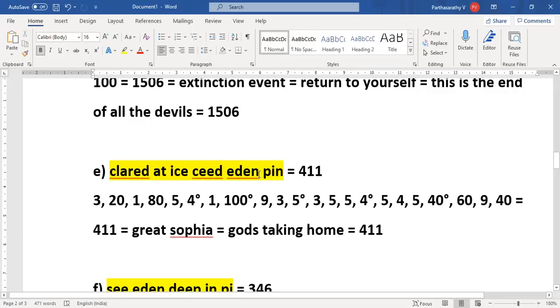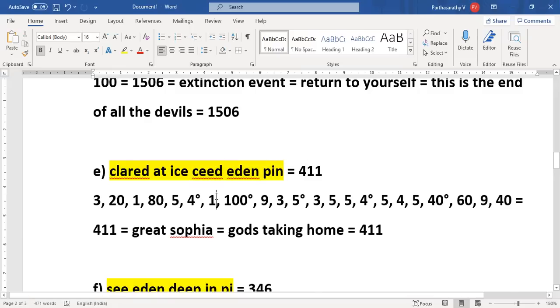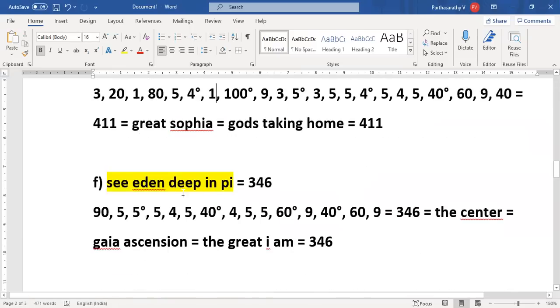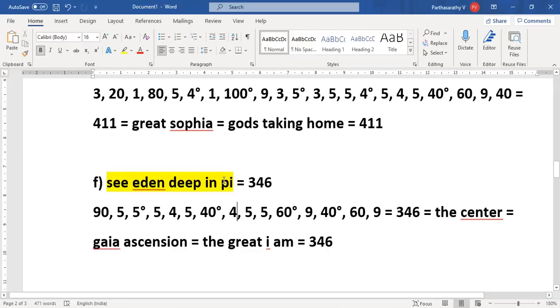And deep in the pin or deep in the third eye you can actually see Eden. How? If you see the next code, See Eden Deep in Pi. Actually this should be Phi but anyways this is fine. So Pi is 22 by 7, 3.14, whereas Phi is that golden ratio. Now as I was telling yesterday, the one-third secret land or Shambhala.